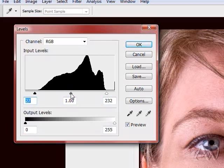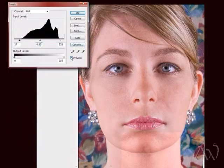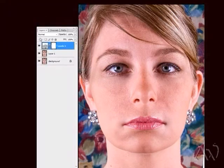OK, I could also adjust my mid tone. That looks good to me. OK, click OK.